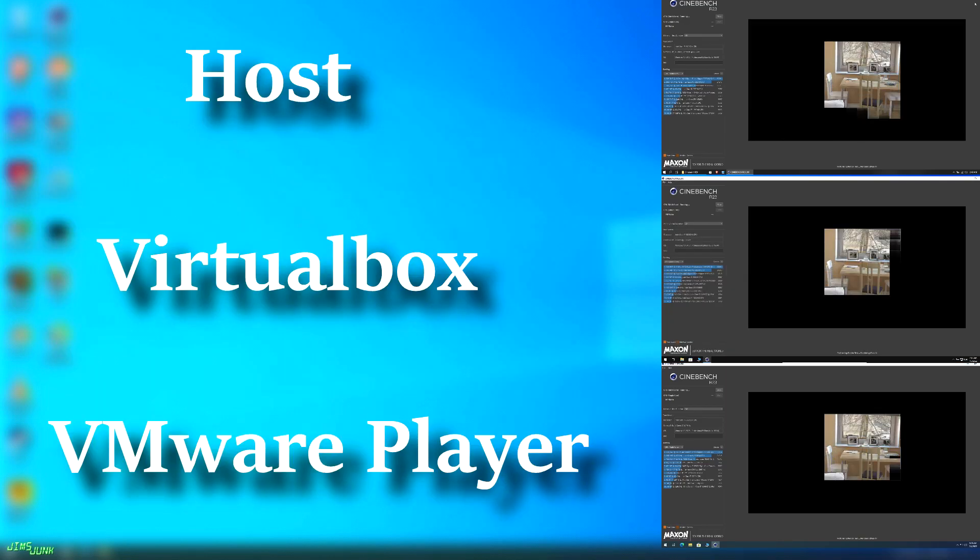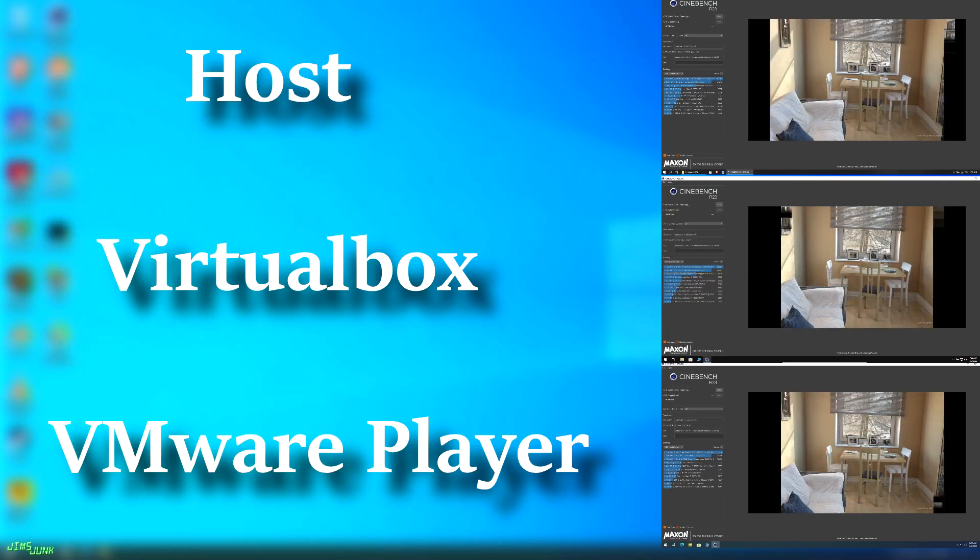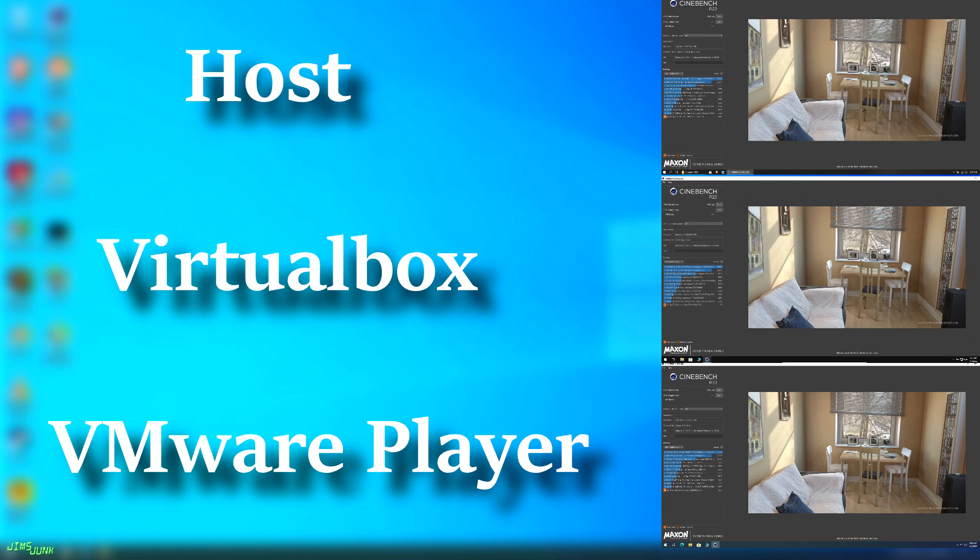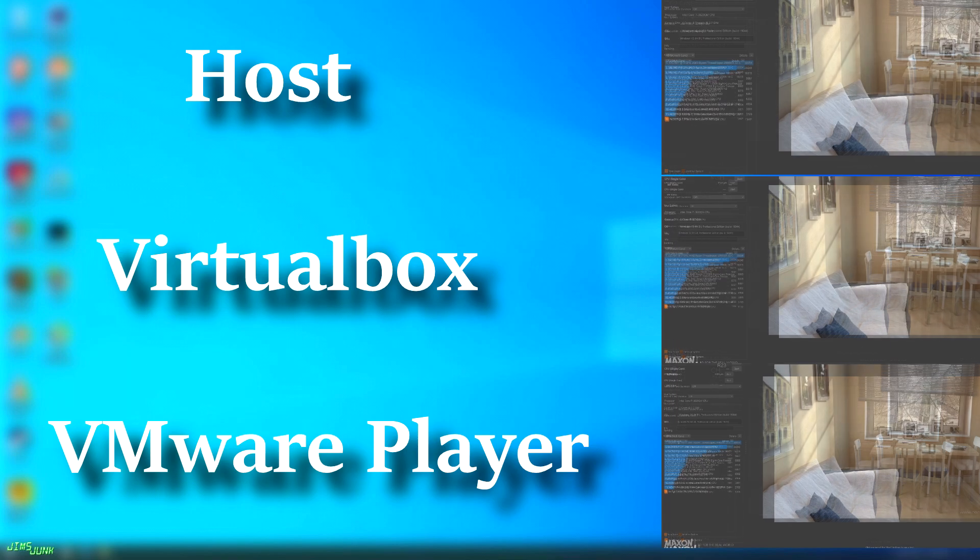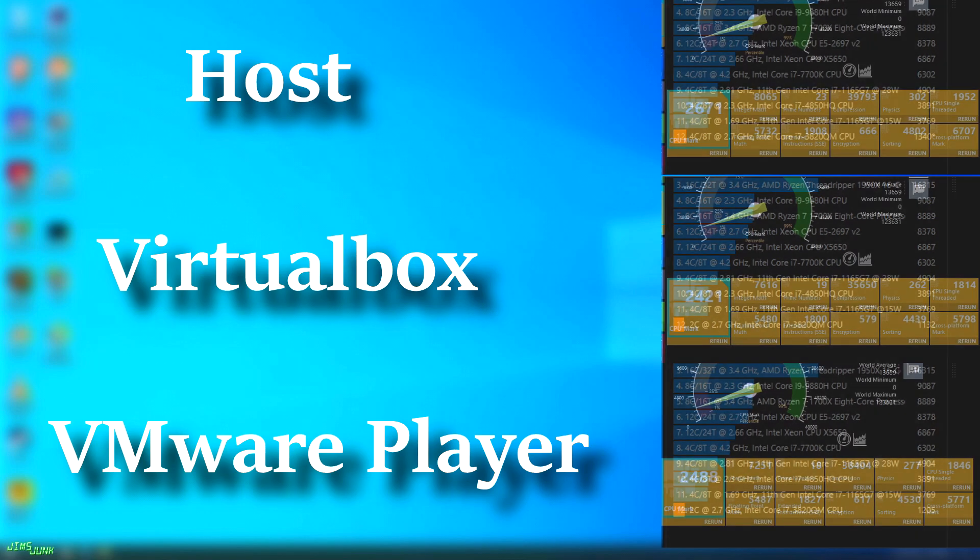So first up is Cinebench. As you can see, the host obviously is the fastest, but both virtual machines aren't far behind, with VMware Player being about 9% slower than the host and VirtualBox being about 15% slower.